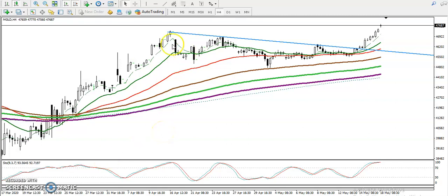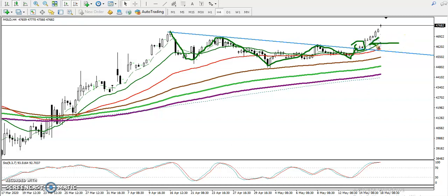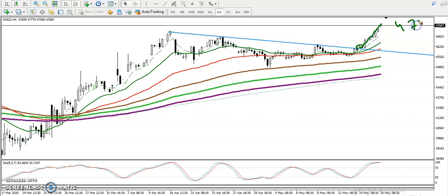This is a gold H4 chart. As we discussed earlier, gold is running in a sideways market — price is consolidating in this area. Finally, we have seen price break this area. We are applying a breakout trading strategy here. Price just broke this resistance line and gone up around 4770, almost somewhere here, so they create a new high.